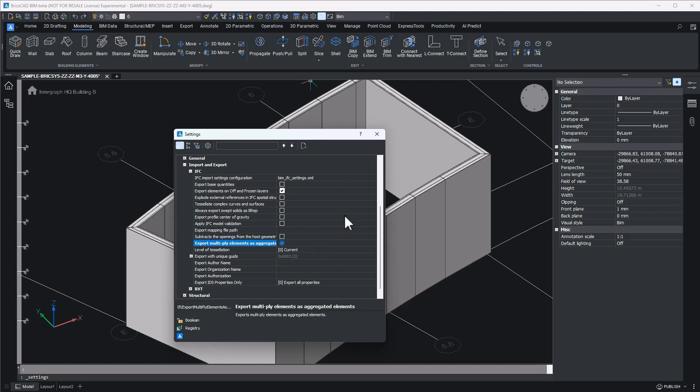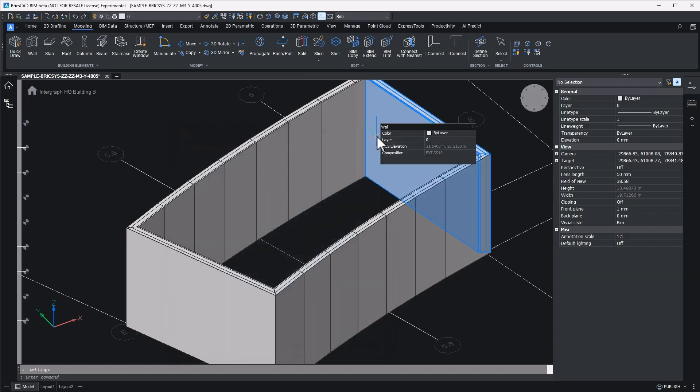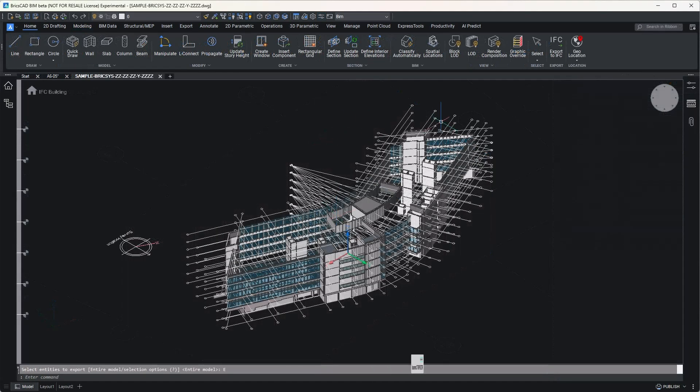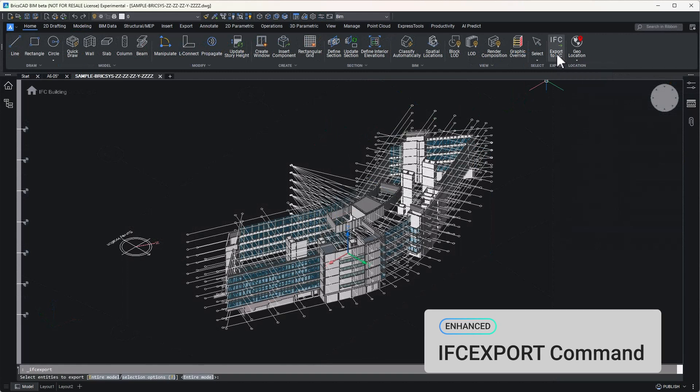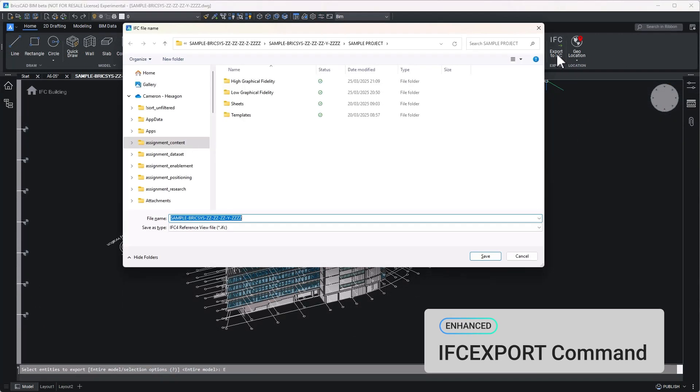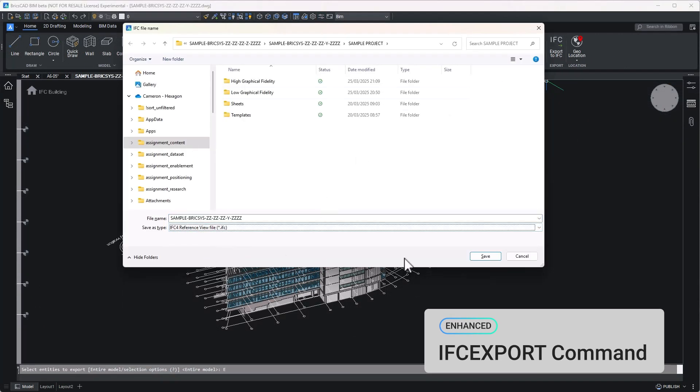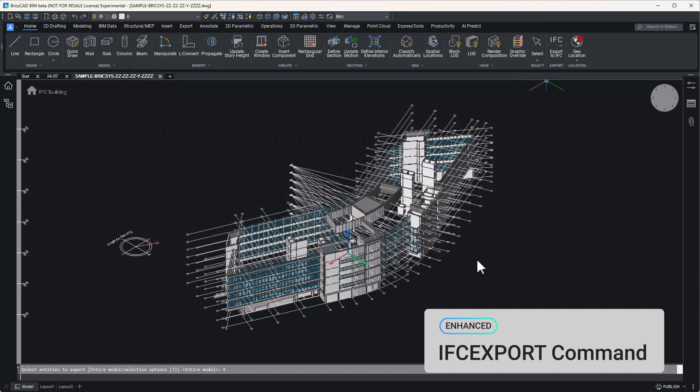And now, after all of our work, we're finally ready to export for federation and validation. Simply select IFC Export from the Home tab, select Entire Model when prompted, and select the IFC4 Reference view.